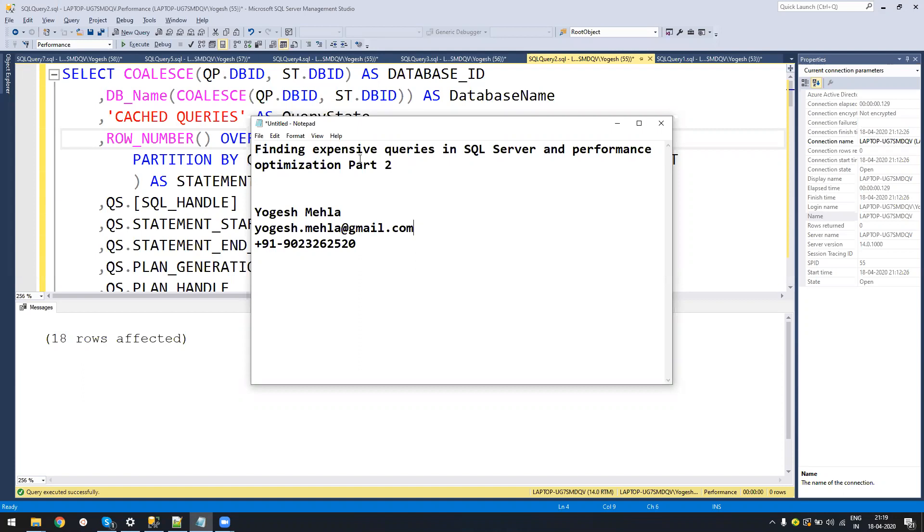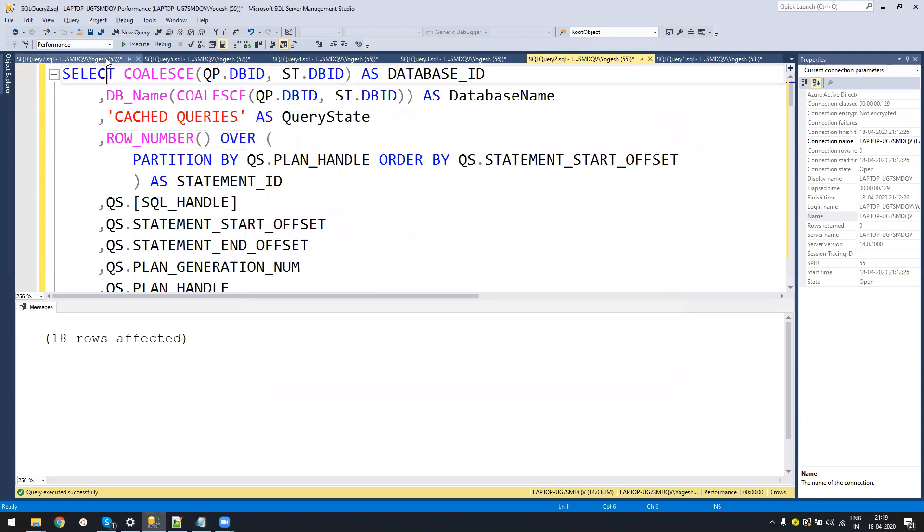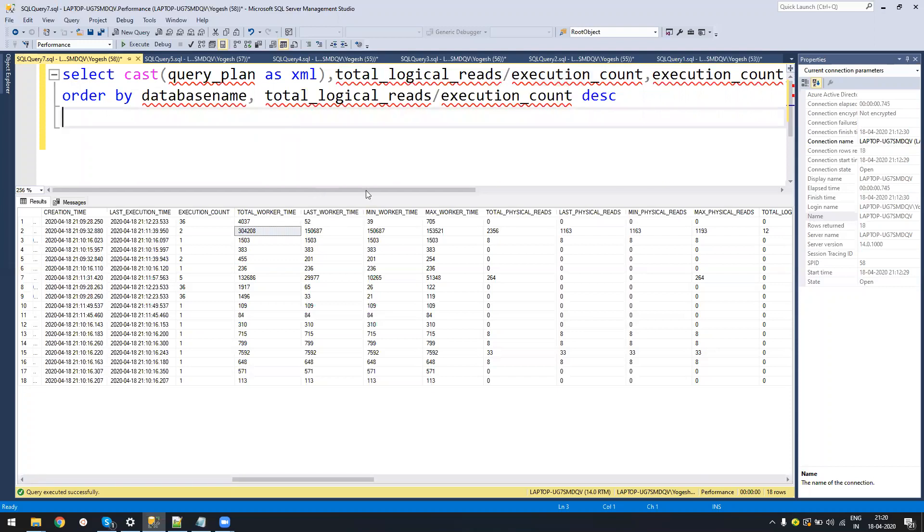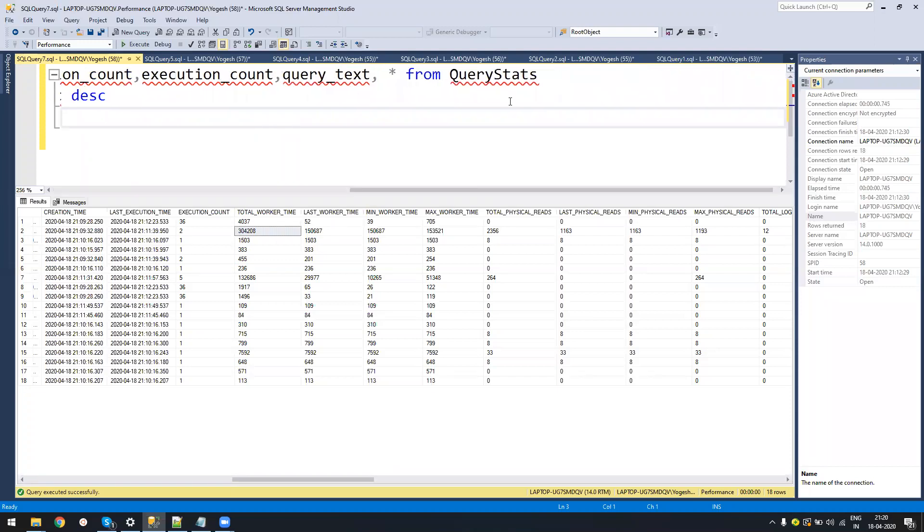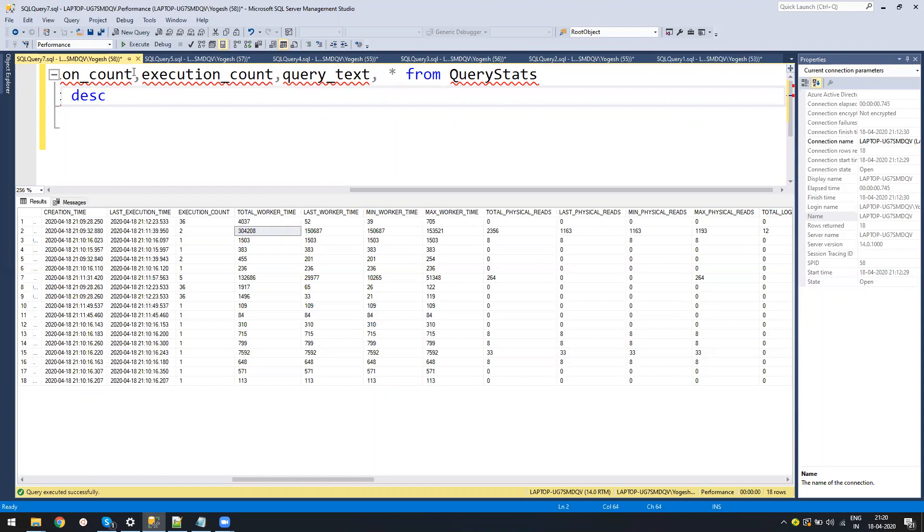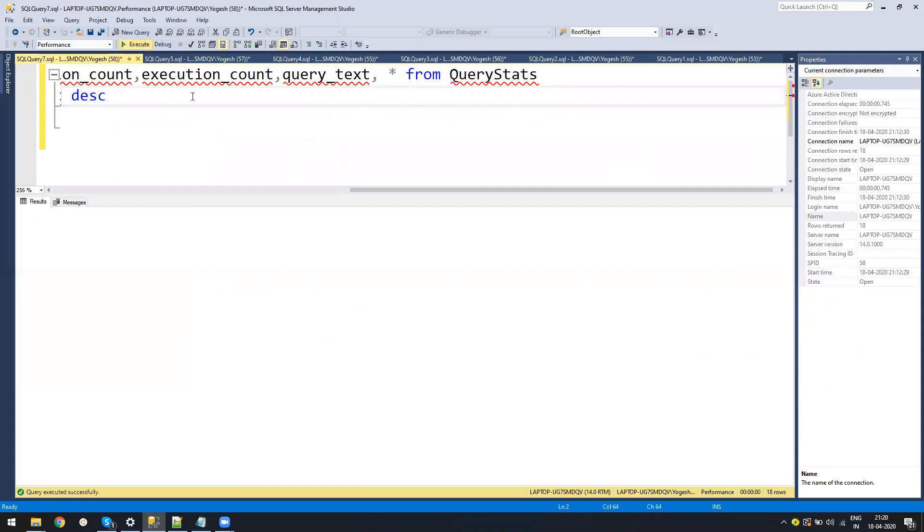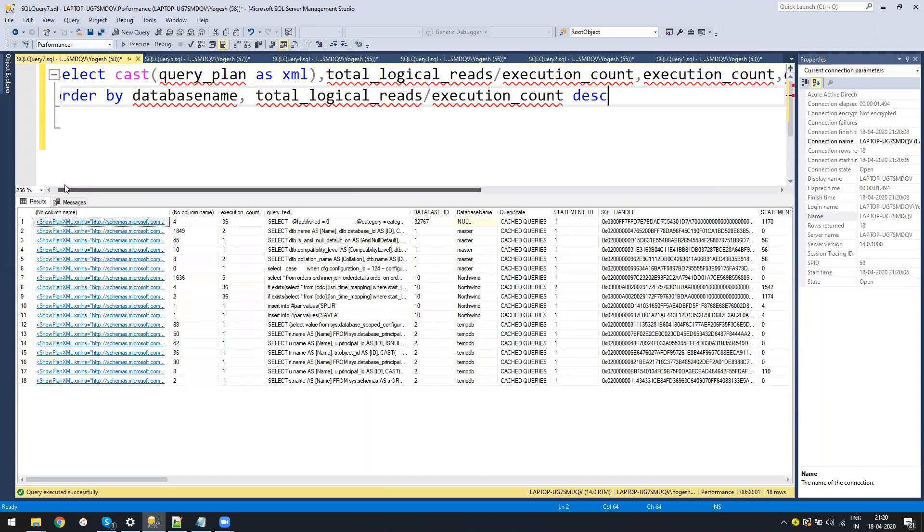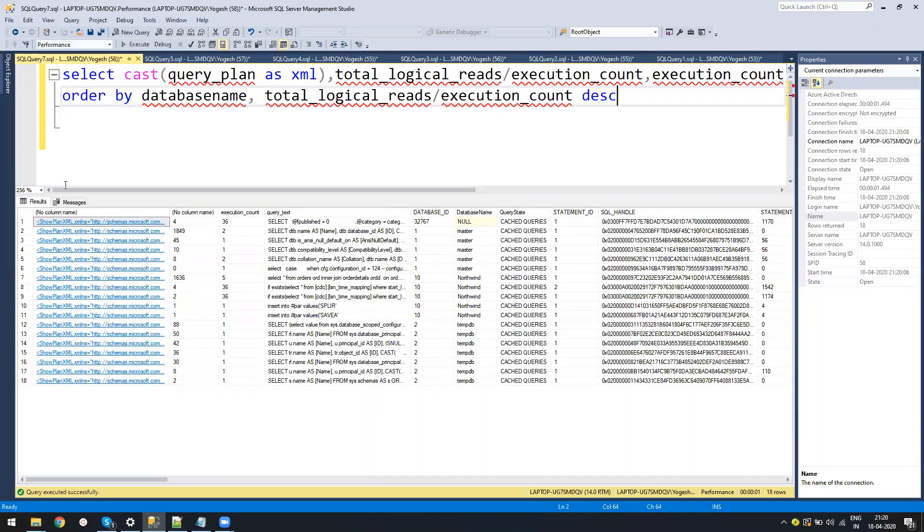In the last video, we saw how we can optimize and figure out expensive queries. I showed you how we collect the stats into a query stats table and then work on it. Now there is one more trick which helps me figure out which queries I need to work on faster.